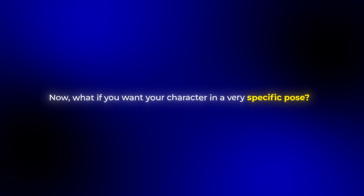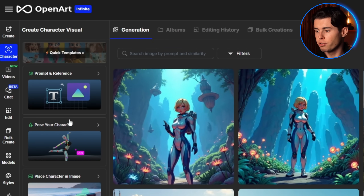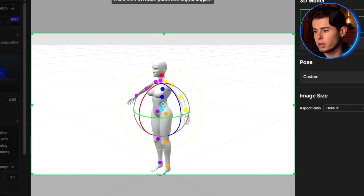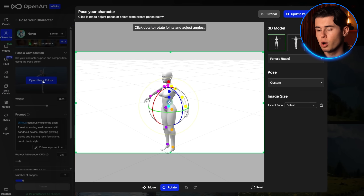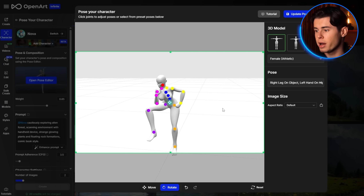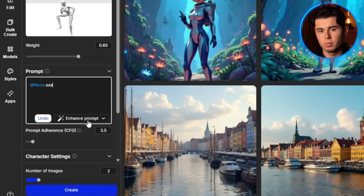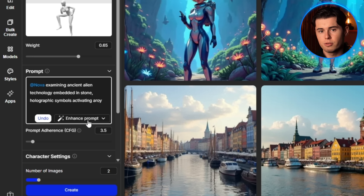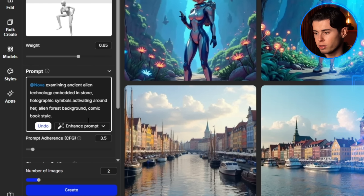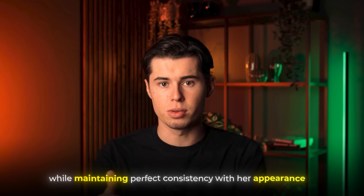Now, what if you want your character in a very specific pose? OpenArt has you covered with their incredible pose editor. When you're in the character creation interface, you'll see an option called 'Pose Your Character,' which opens a 3D model that you can manipulate to create any pose you want. For this panel where Nova discovers ancient alien technology, I want a very specific crouching pose, so I'll select the pose editor and choose a base pose. You can adjust the arms and body position exactly how you want. Once I've created a perfect pose, I'll click 'Update Pose' and then generate my image with this prompt: 'Nova crouching to examine ancient alien technology embedded in stone, holographic symbols activating around her, alien forest background, comic book style.' Nova is in exactly the pose I designed while maintaining perfect consistency with her appearance.